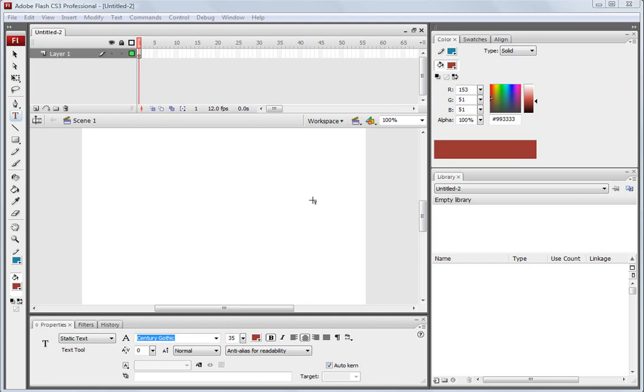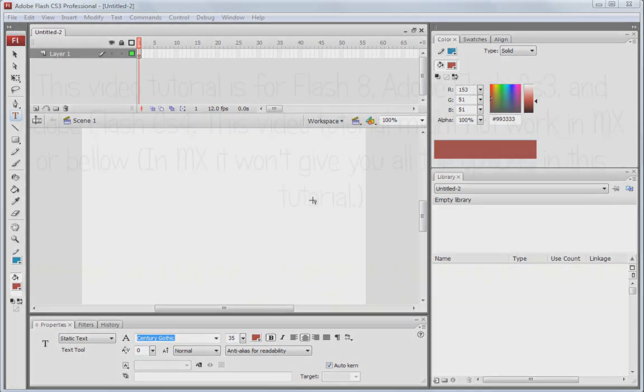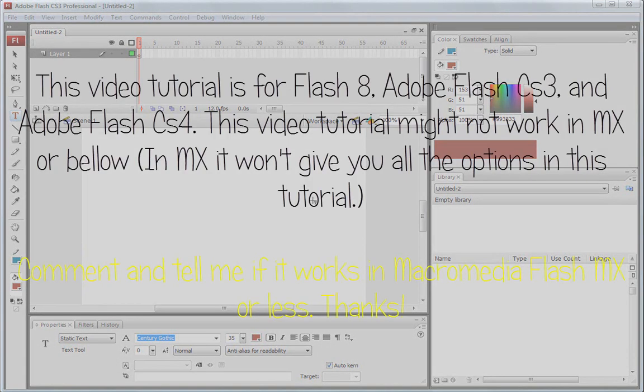Let's import video into Flash. Basically what I'm talking about is taking a video that we have on our computer and putting it into our Flash file.